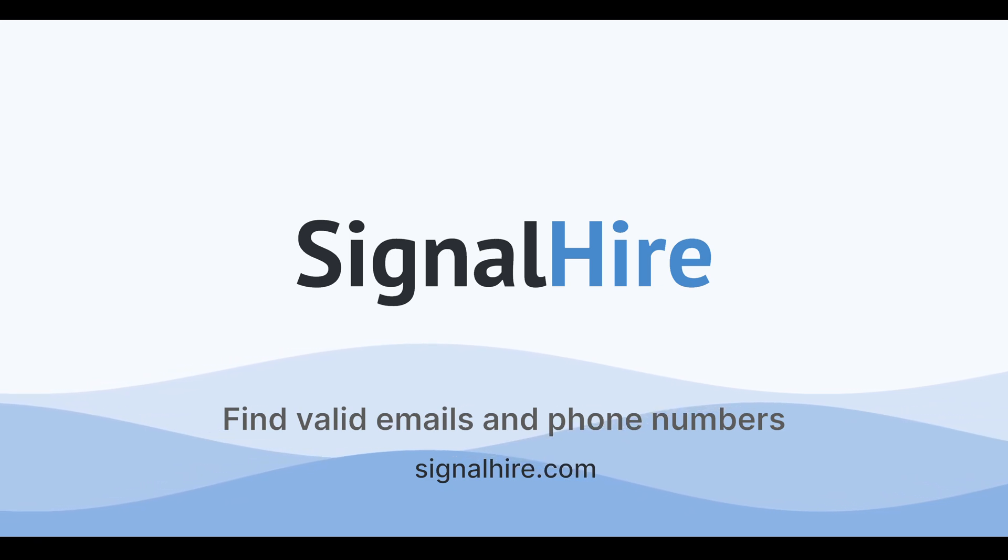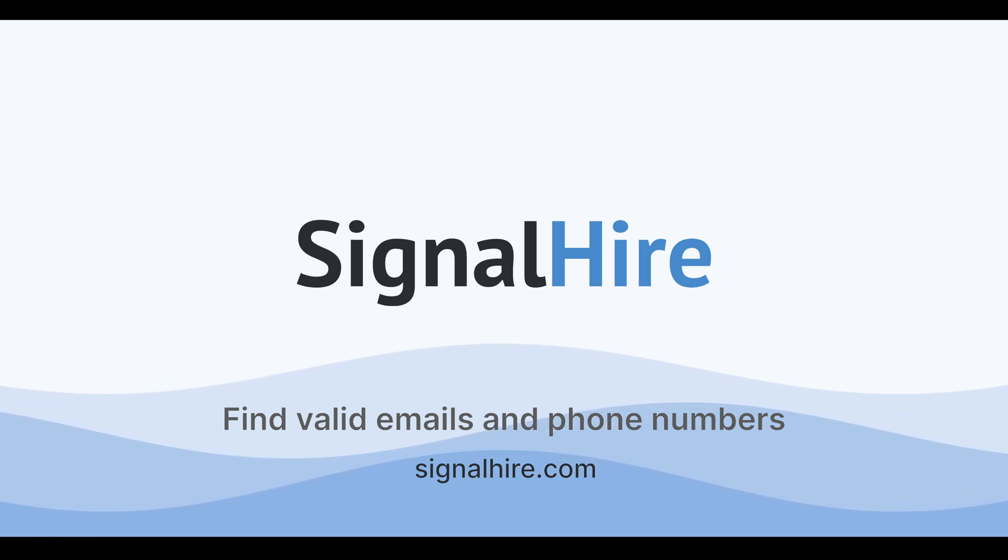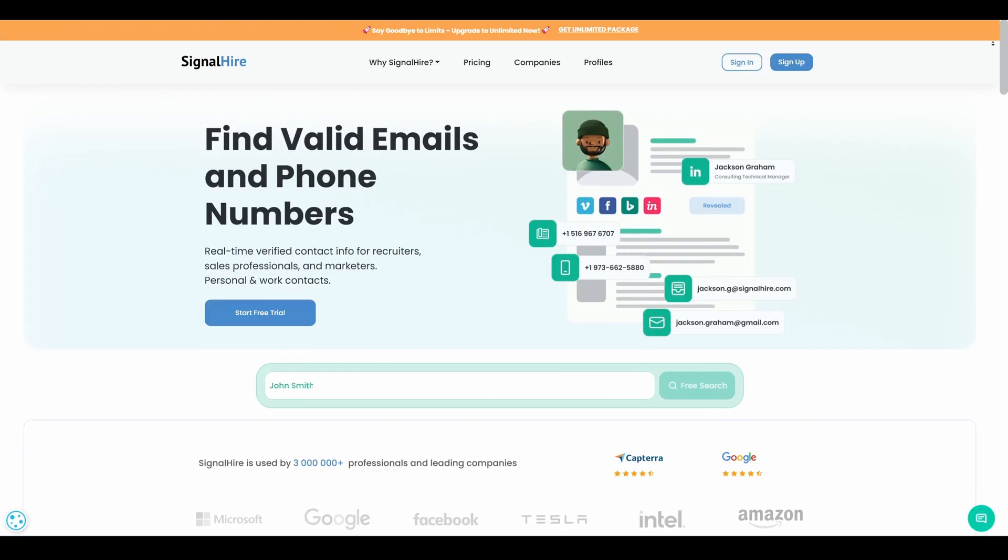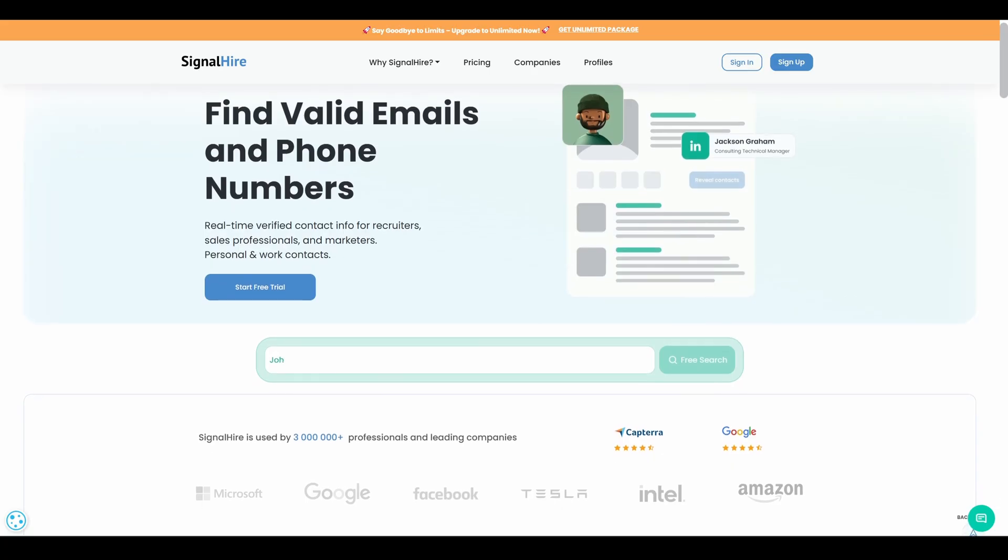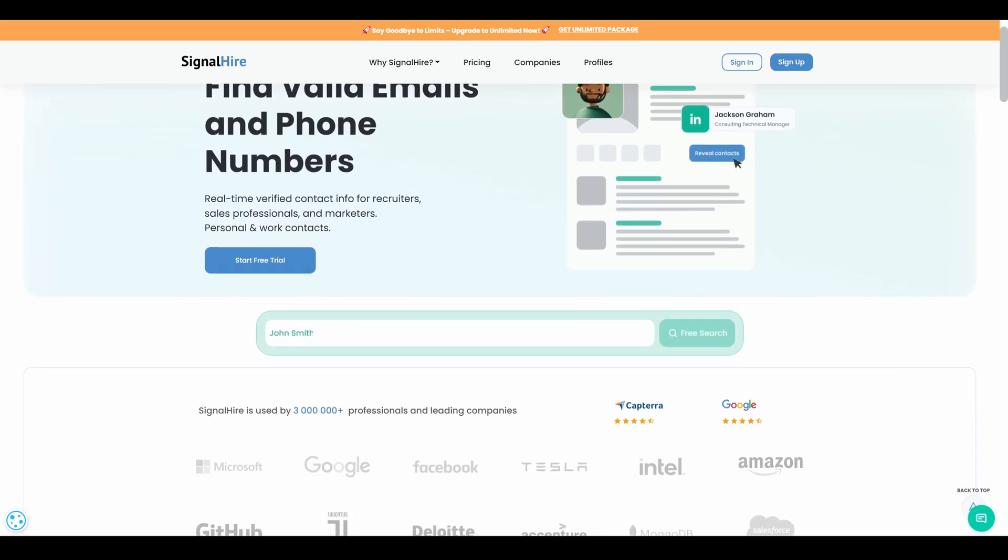Got an email or phone number but need to find out who's behind it on LinkedIn? With SignalHire, you can reveal their professional profile in seconds.